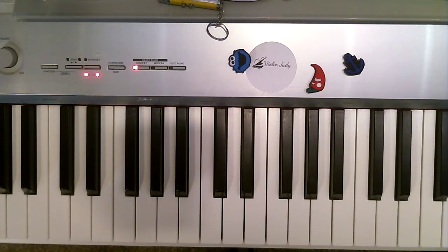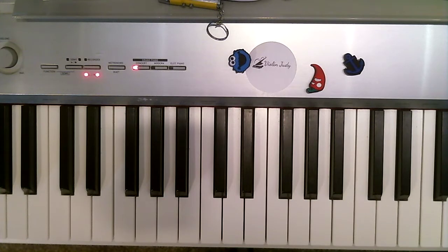Here is a practice video for our new song on page 12 in our Purple Music for Little Mozart's recital book.